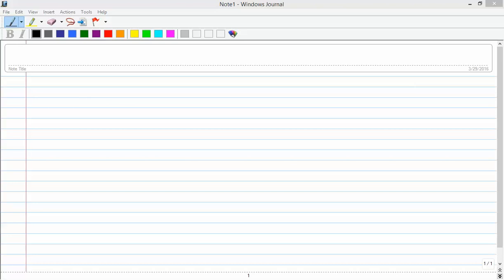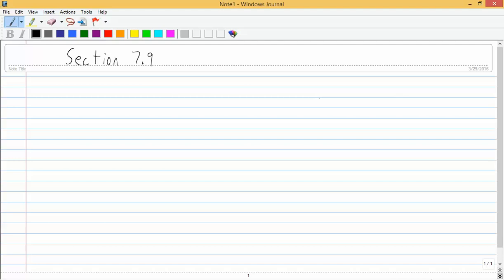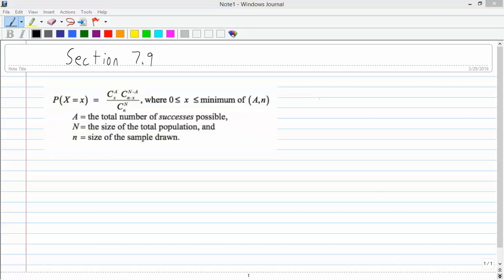I've given you a description of what the hypergeometric distribution is, but we didn't actually get to work any examples using it. Here's our formula for the hypergeometric distribution. Let's work through the example that your book gives.